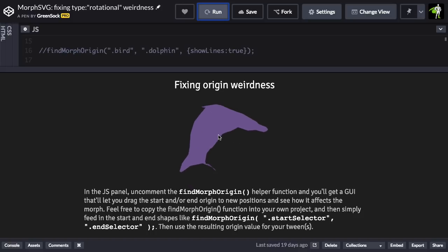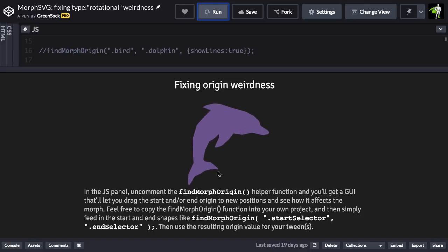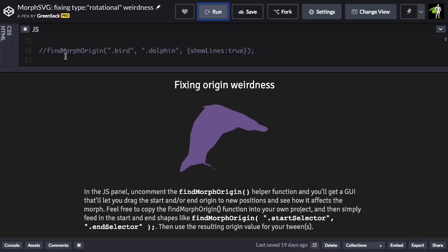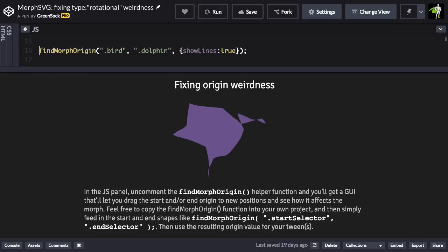If you look at this fin here, it sort of goes up and crosses over, and you get this weird sort of intersection of lines. What I'm going to do is initialize this code right up top here.